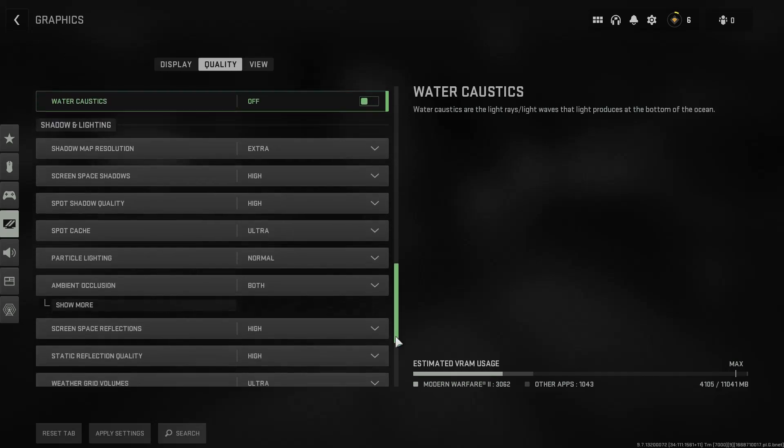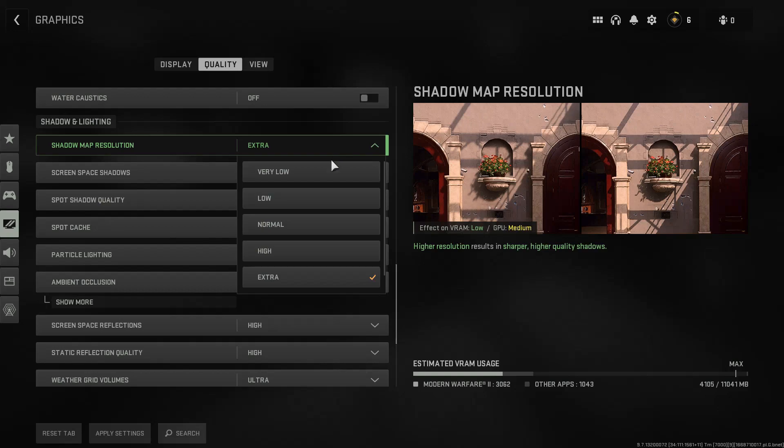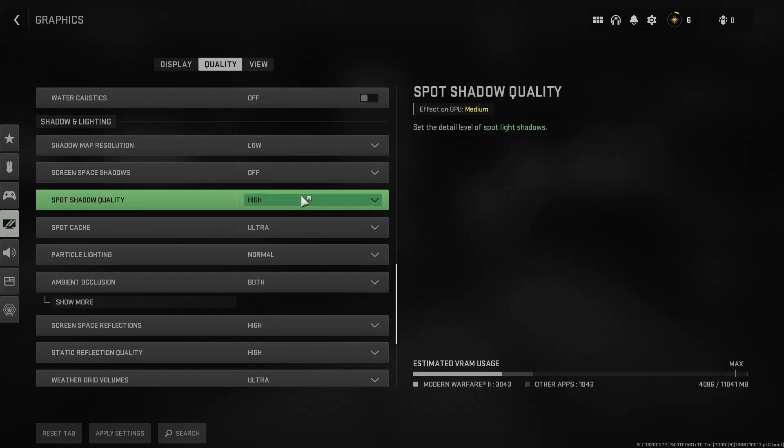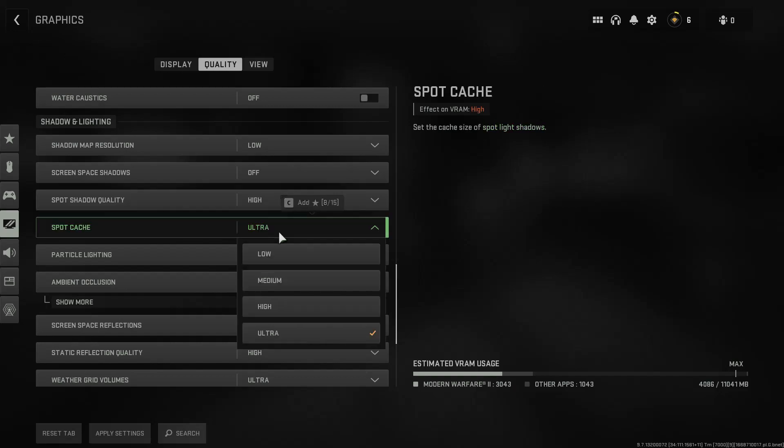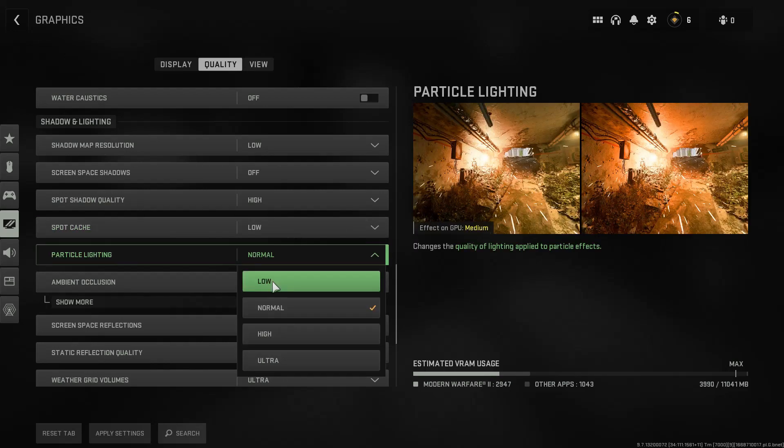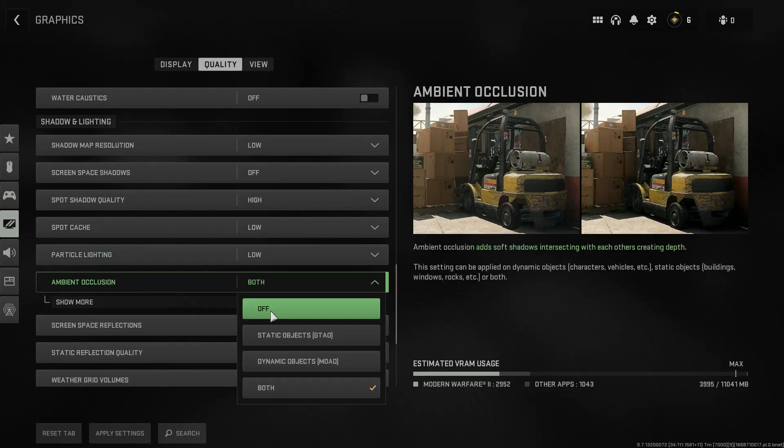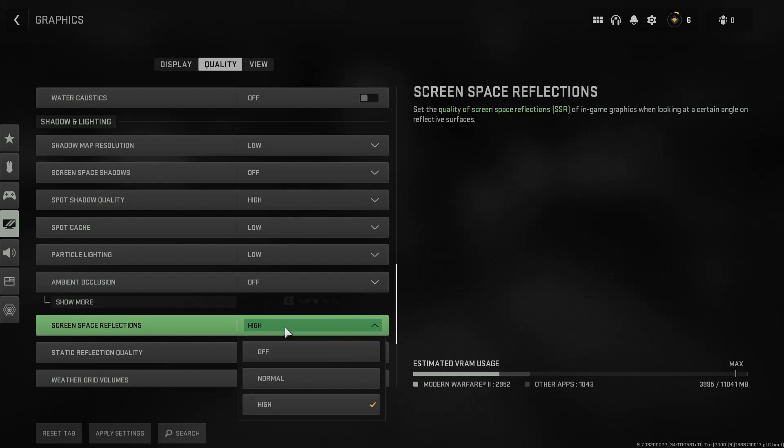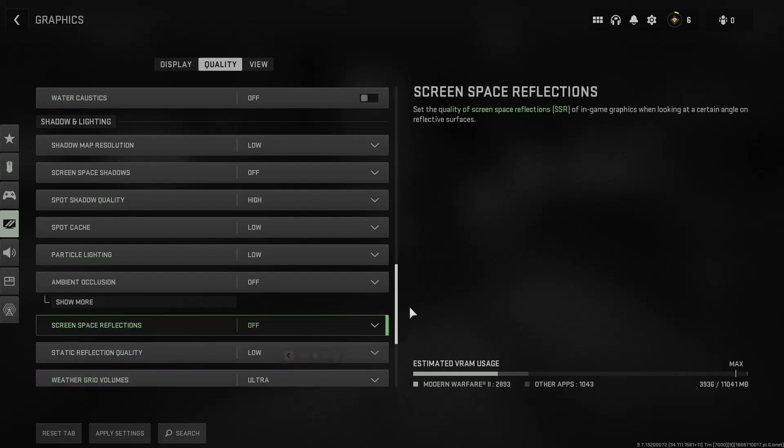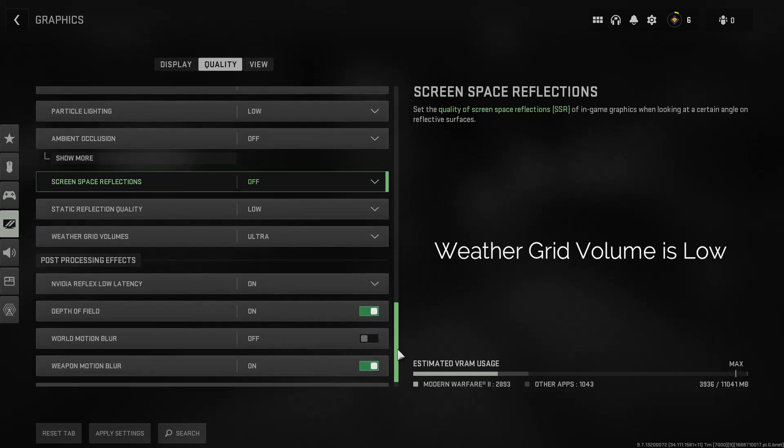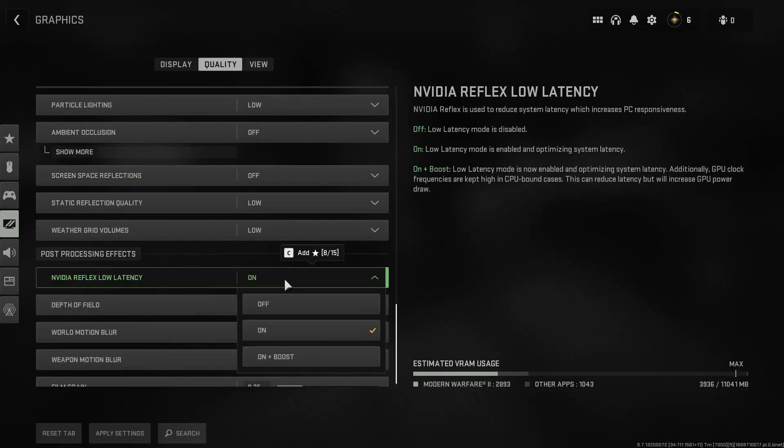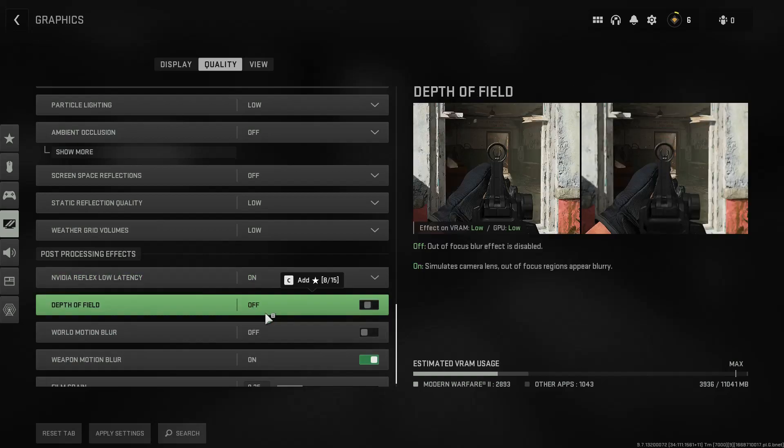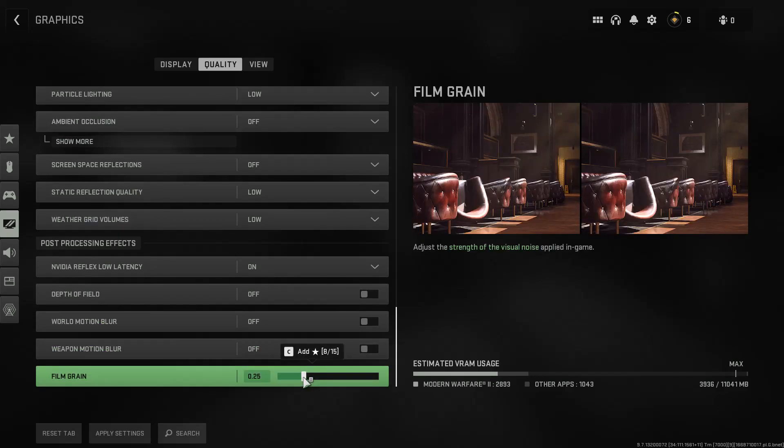The shadow map resolution should be set to very low or low. Screen space shadows set it to off. Spot shadow quality should be kept to medium or maybe high. Spot cache is low and so is particle lightning. Both ambient occlusion and screen space reflection should be set to off. The static reflection quality is low. For Nvidia reflex set it to on but you can also try the on plus boost option in case you are struggling to get sufficient FPS. All other options below should be set to off and film grain should be set to zero.